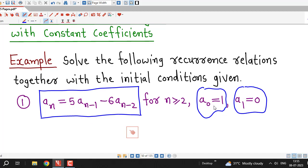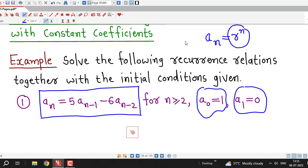That is, when n equal to 0, a0 is 1, and when n equal to 1, we have a1 equal to 0. We know that if our recurrence relation is linear homogeneous with constant coefficients, then the solution is always in this form: a_n equal to r raised to n. So we are interested in the values of r which satisfy this formula, and for that value of r, a_n equal to r raised to n is a solution of the given recurrence relation.